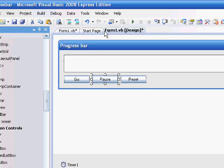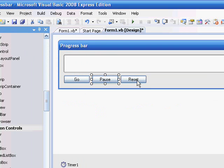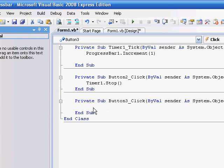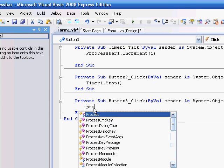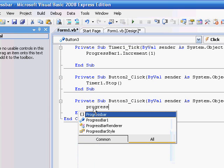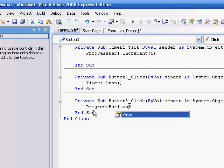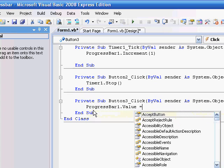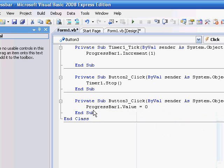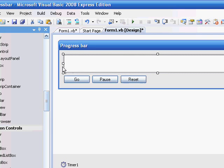And reset, type in progress bar one value equals zero. So, you're going to change the value to zero, so it's going to reset.